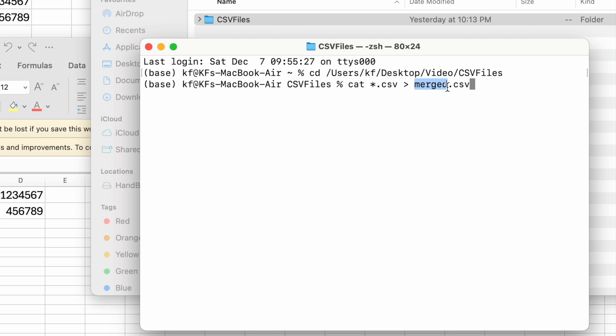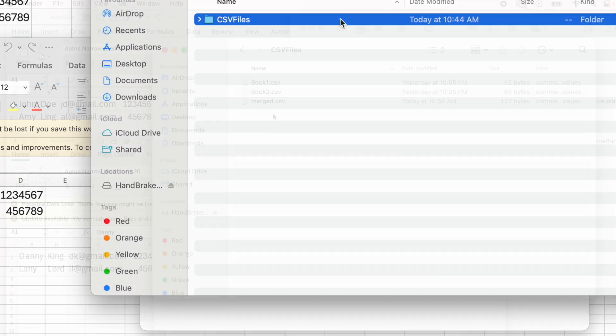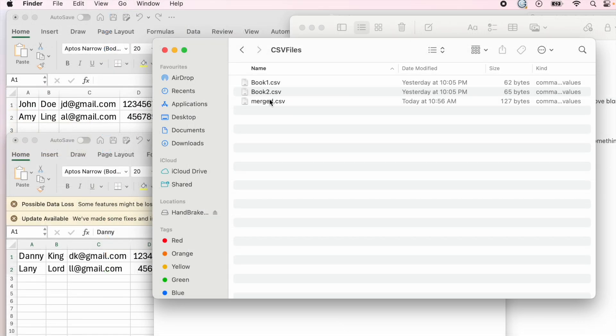You can name it however you like. I'm just going to name it merge and then press enter. When I press enter, I'm going to go back to my CSV file and see a new CSV file has been created and it's called merged.